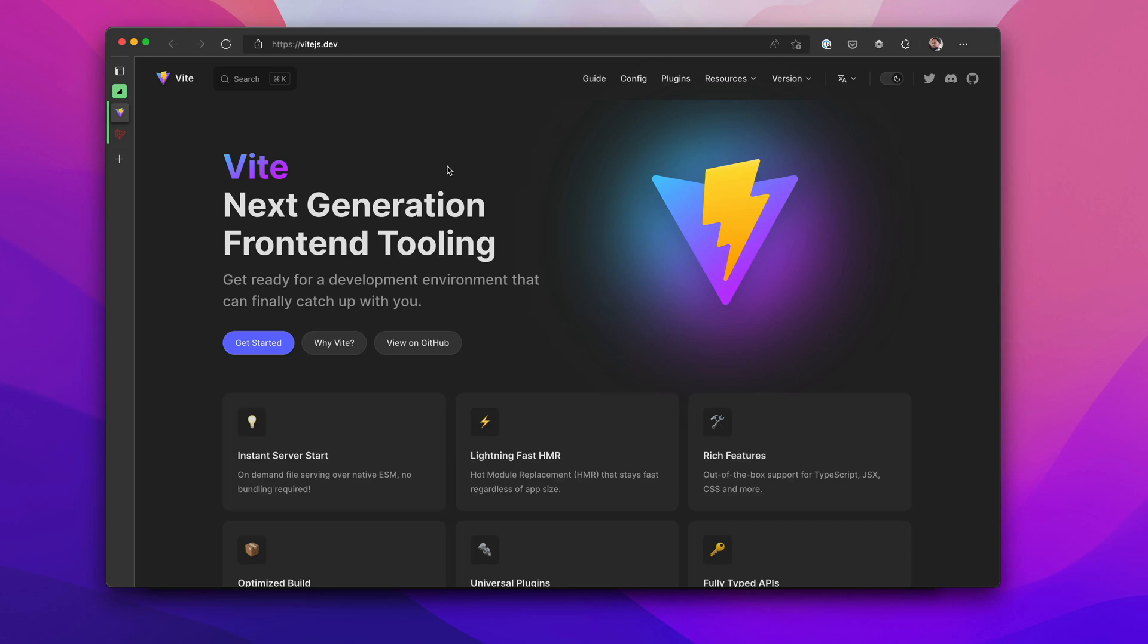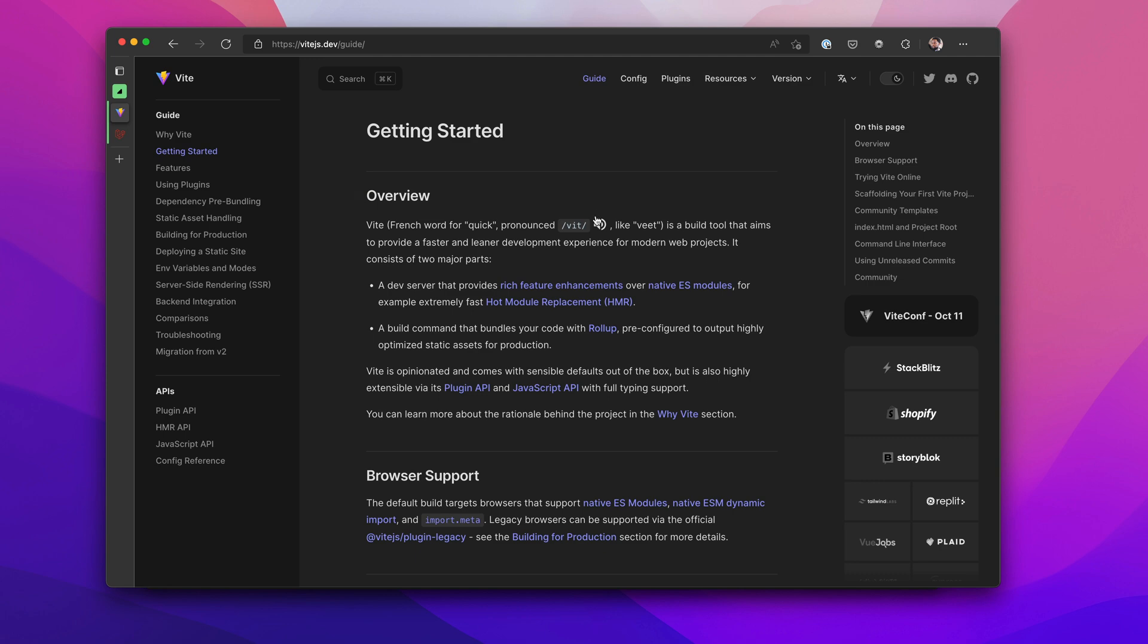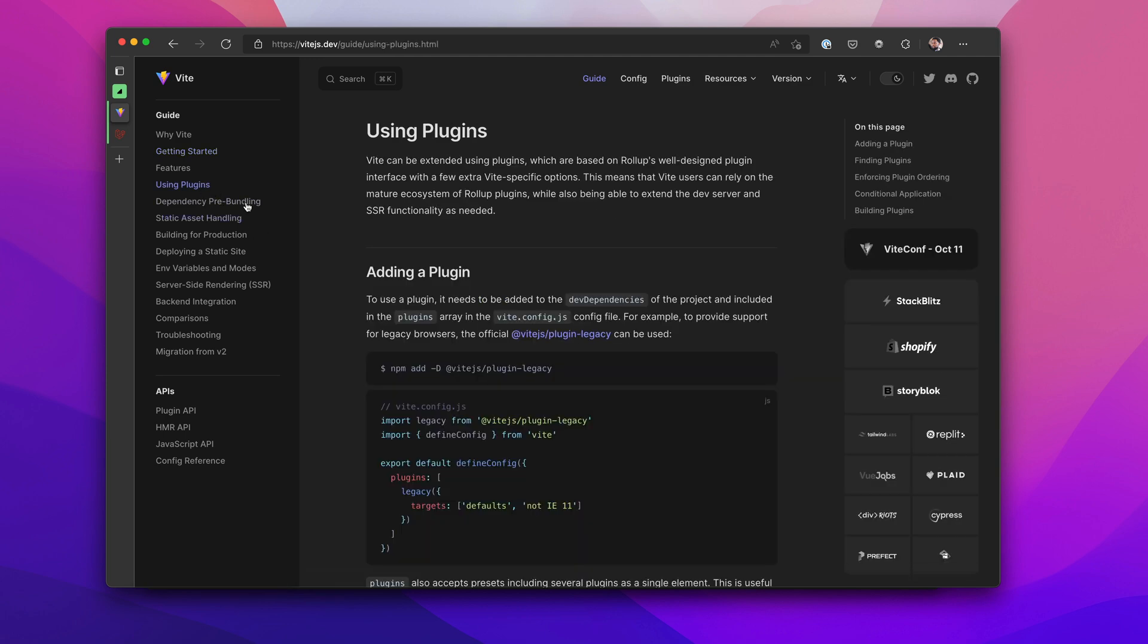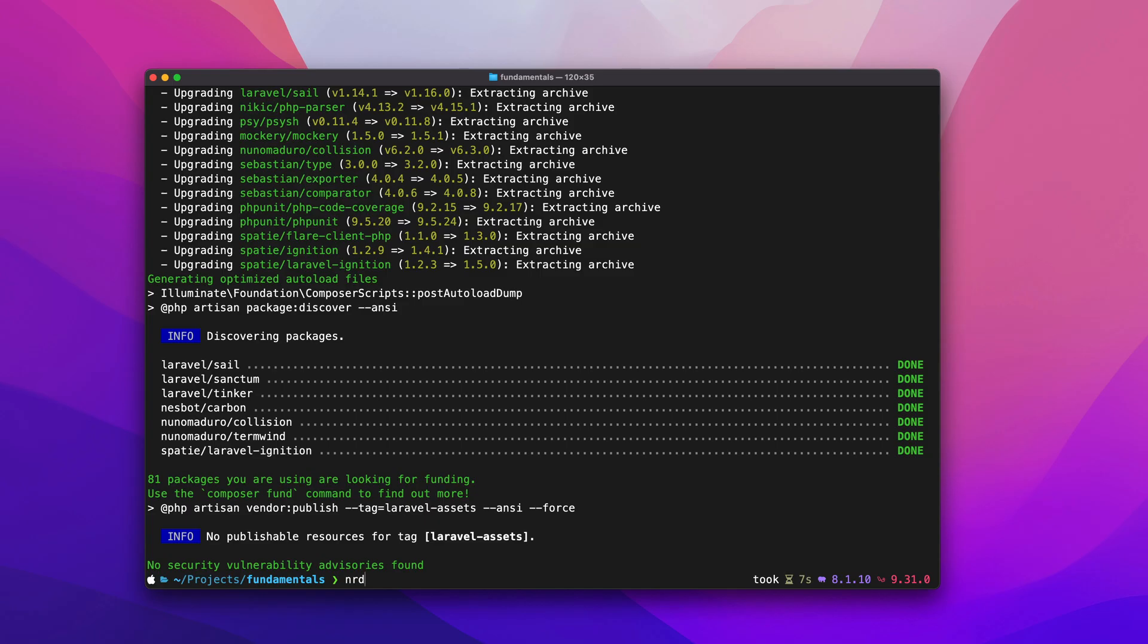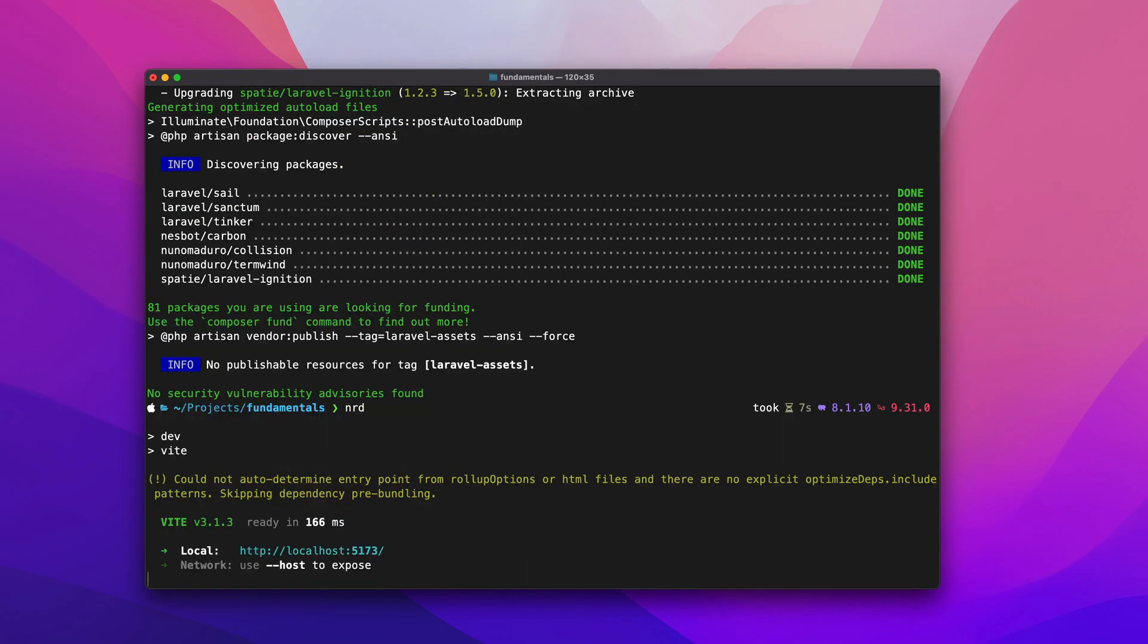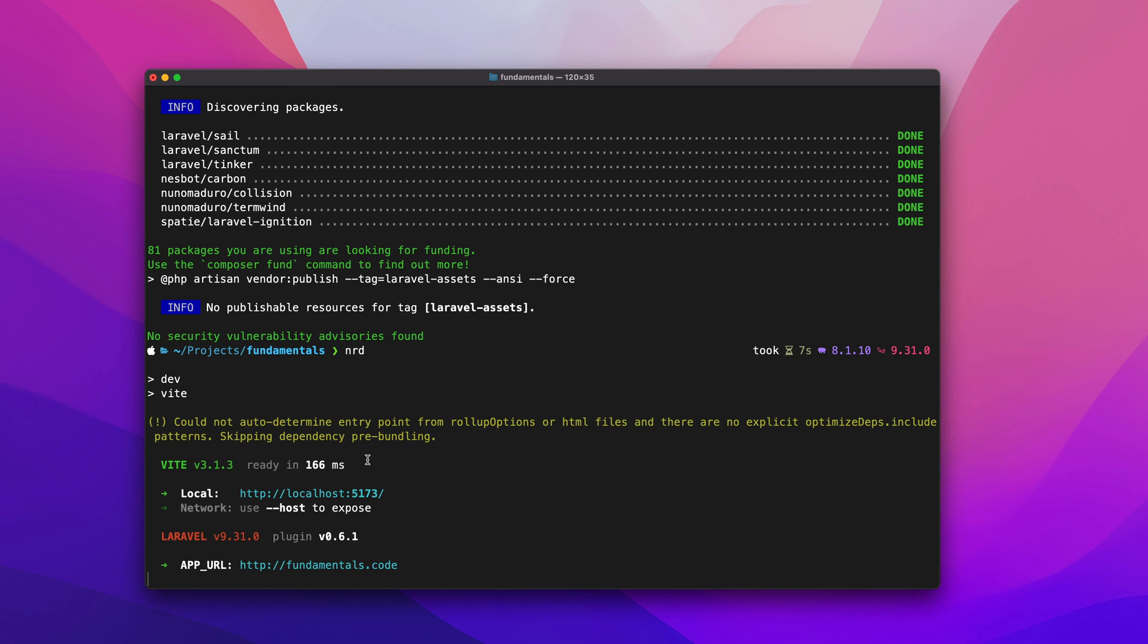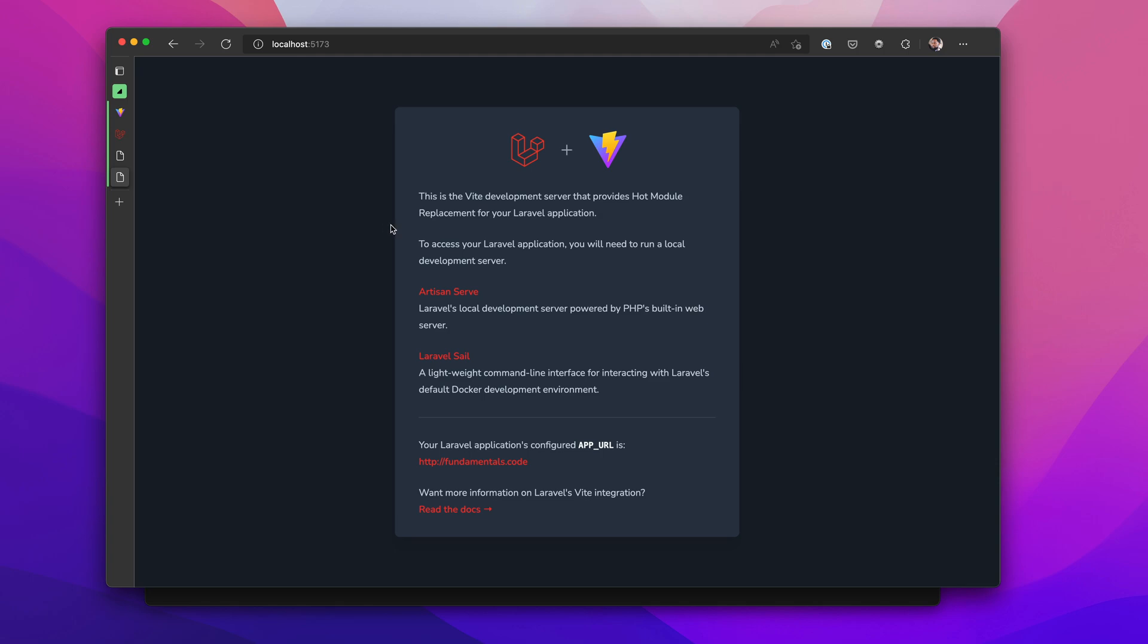Hey guys, welcome to this one. We're going to take a look at the next generation front-end tooling for a development environment and it is called Vite. So we're going to take a look at how to migrate a Mix project to a Vite project.